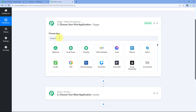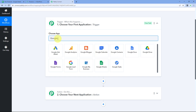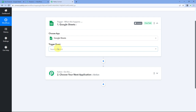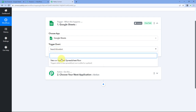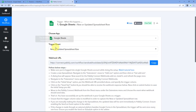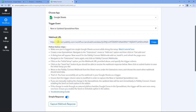In our trigger window, under Choose App, search for Google Sheets and select it. After selecting Google Sheets, here in the trigger event drop-down, select the trigger event as 'New or Updated Spreadsheet Row.' After selecting our trigger event, Pabbly Connect gives us a Webhook URL. Using this Webhook URL, we are going to connect this Google Sheet with Pabbly Connect.